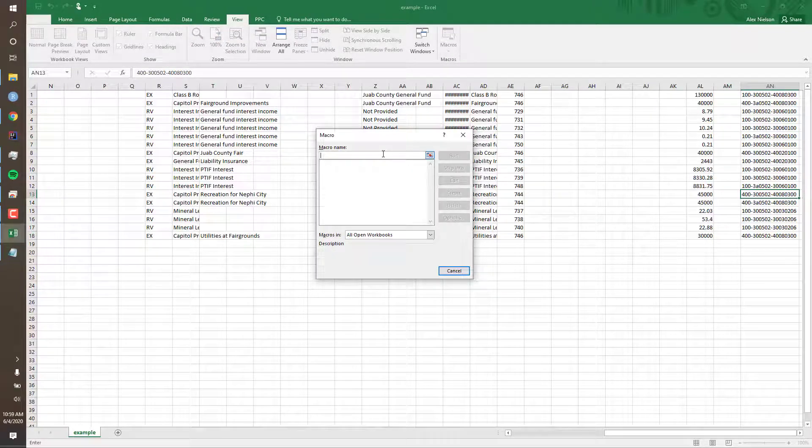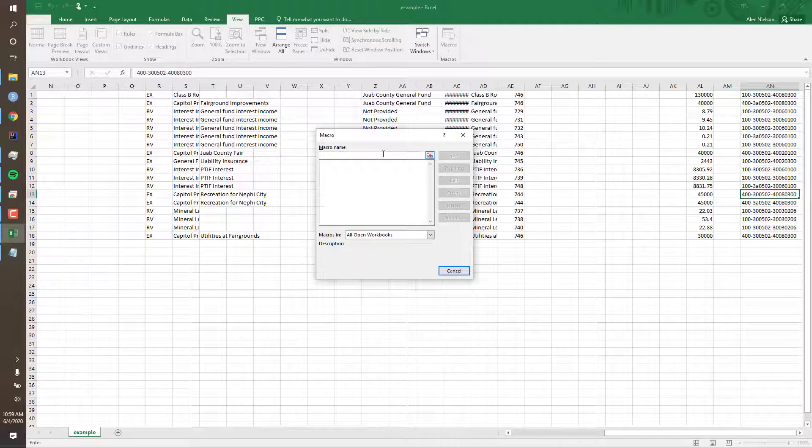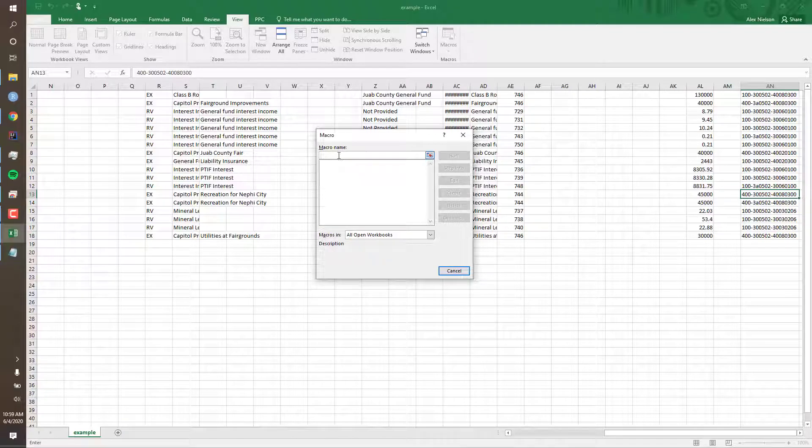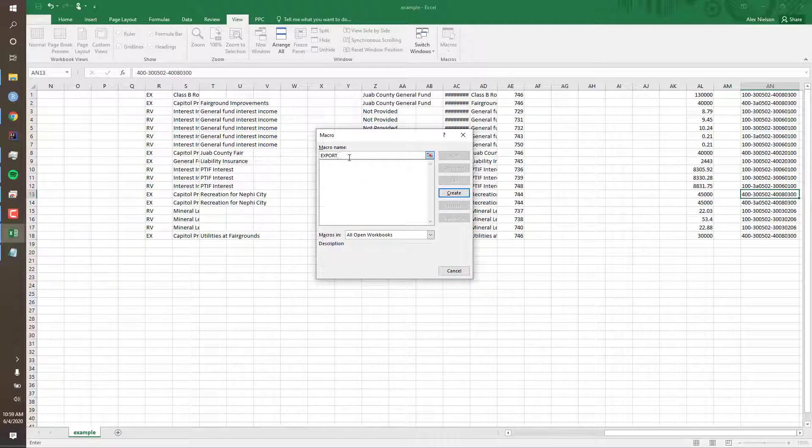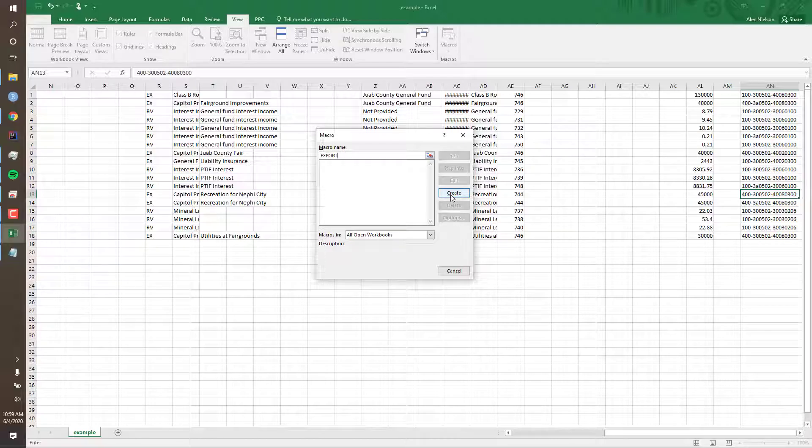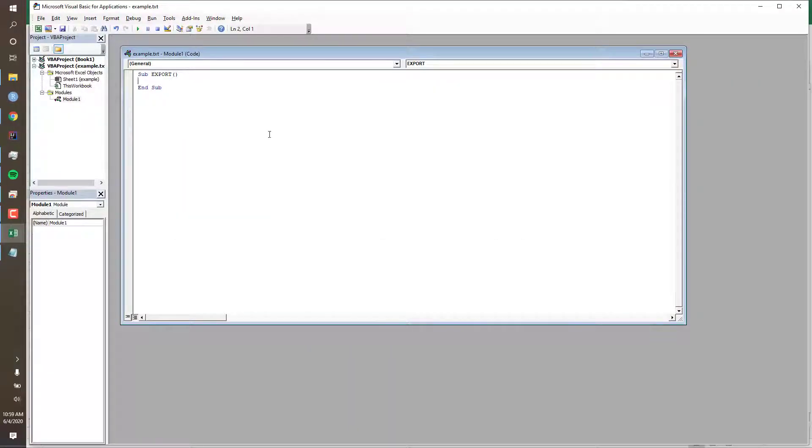I haven't set up any macros yet, so I'll need to make some first. Click into the macro name box. I'll call my macro 'Export.' Notice how the Create button is now available. We'll click Create, and this will take us to the Visual Basic window.